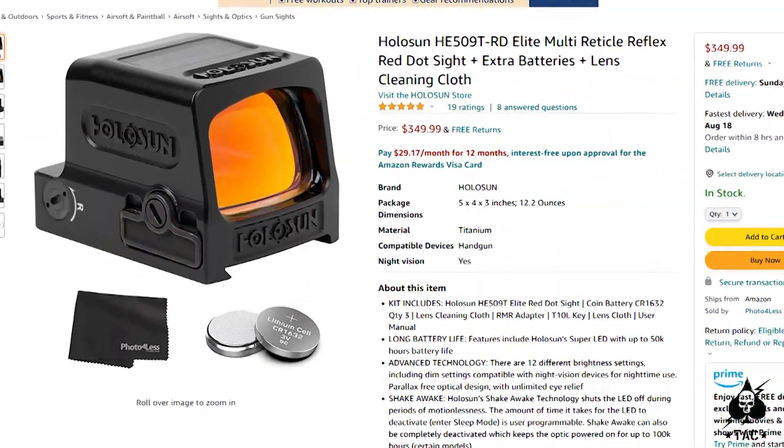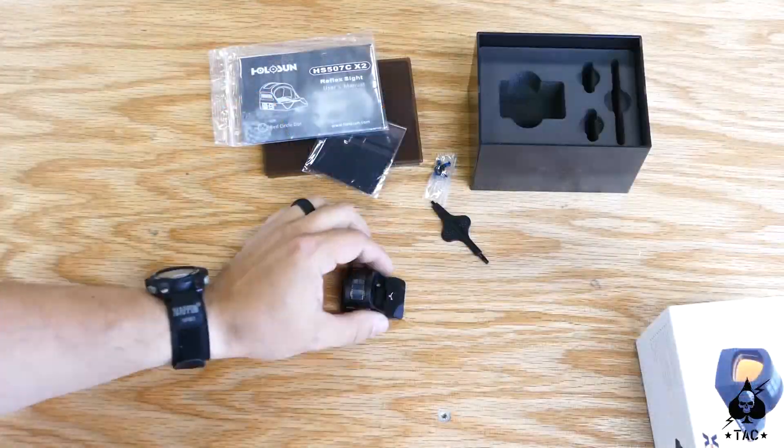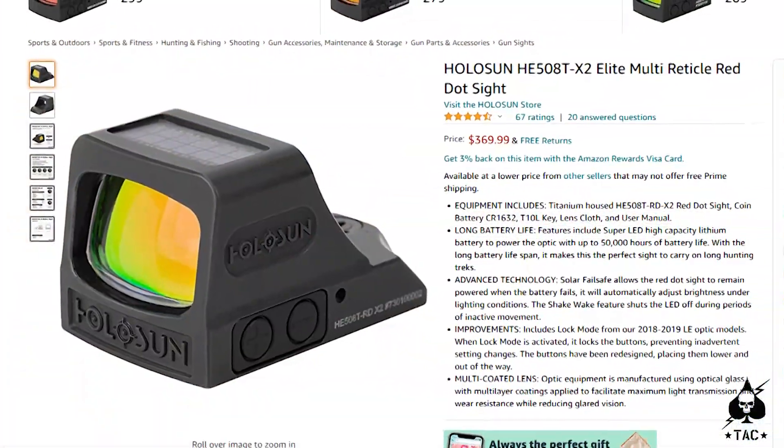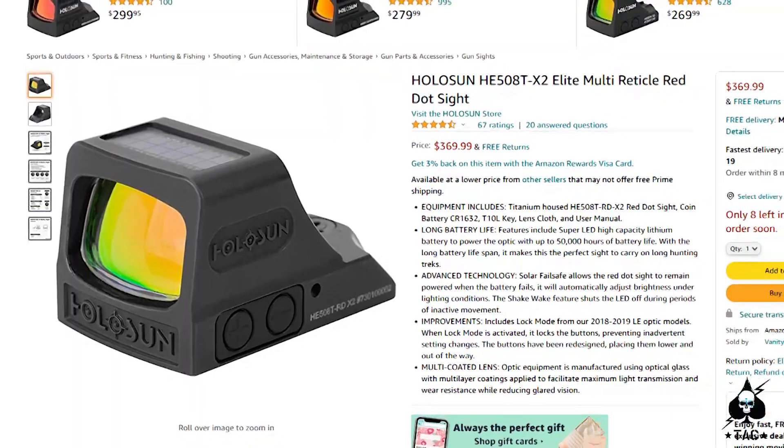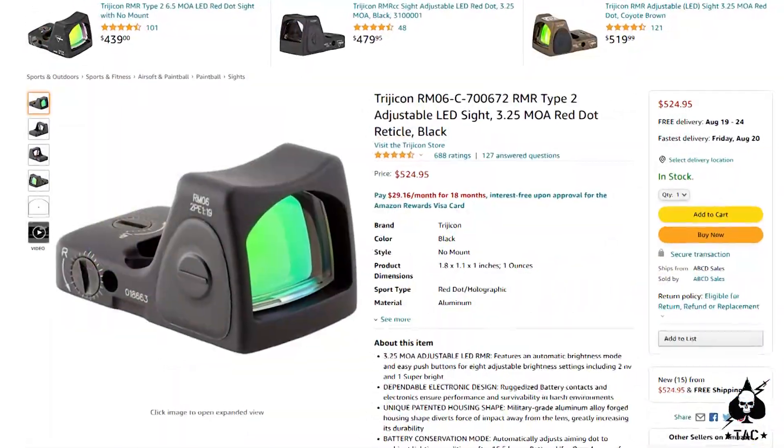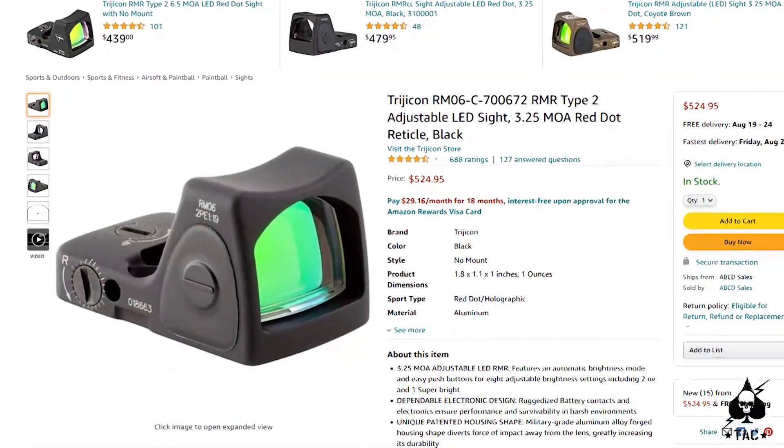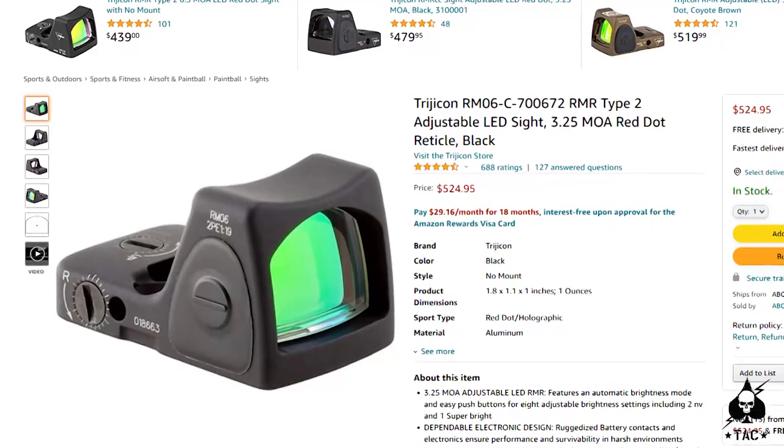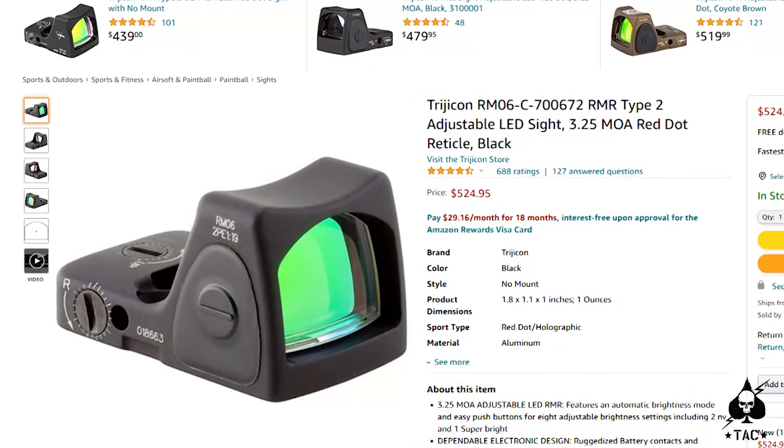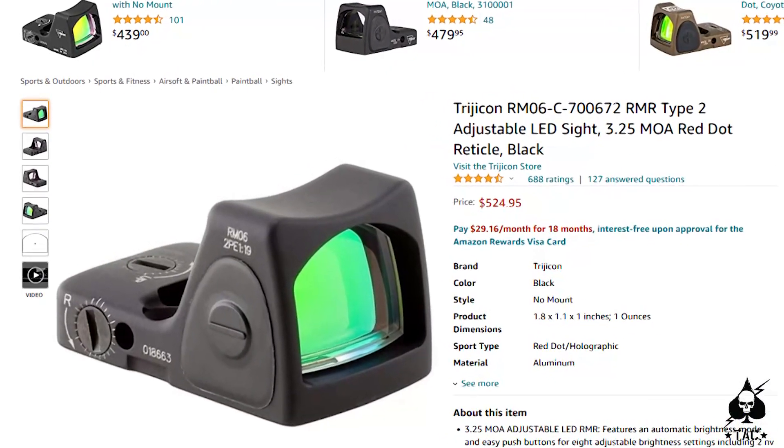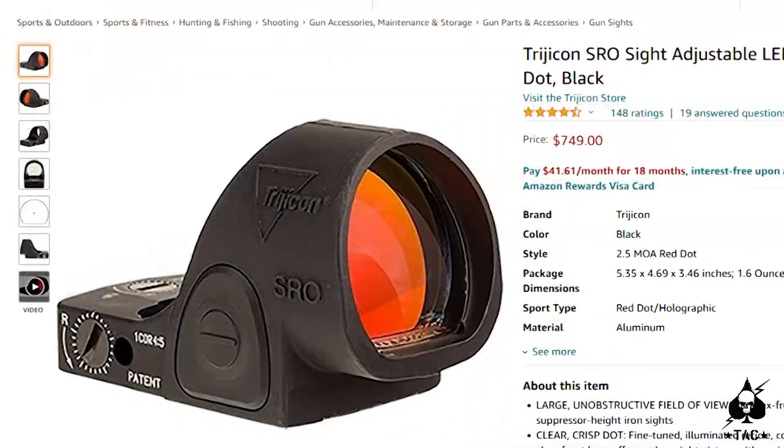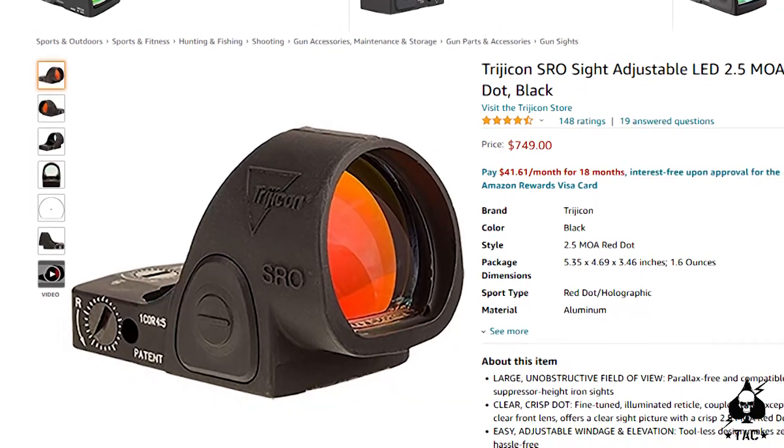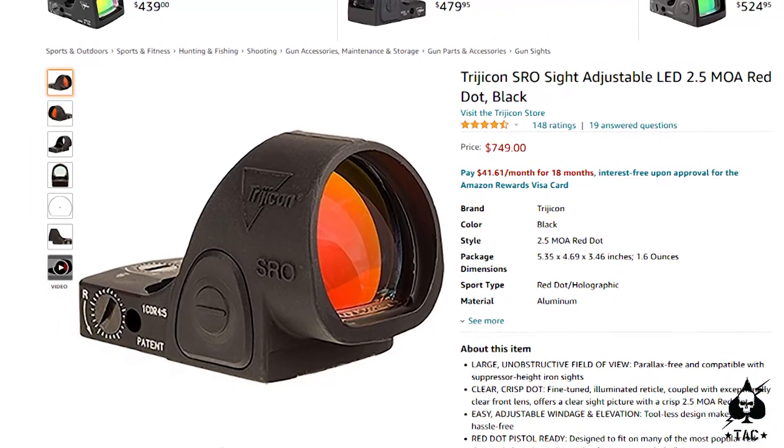There's also more durable options. They have a titanium version of this. You've got the Trijicon RMR, which has been the industry standard for years for a reason. It is a very robust optic. There's also the Trijicon SRO, which is a much wider window.